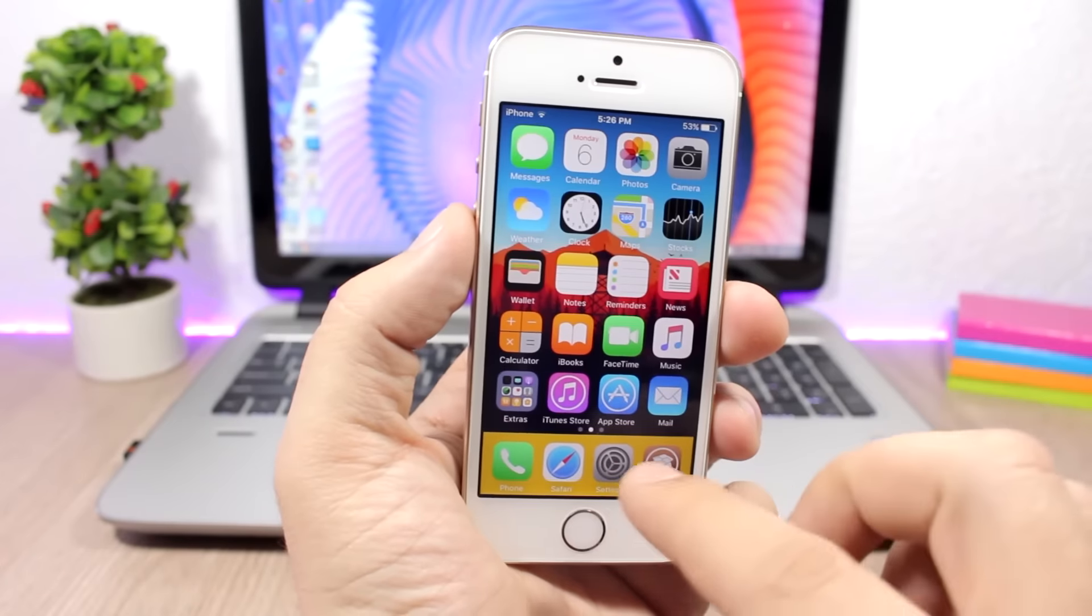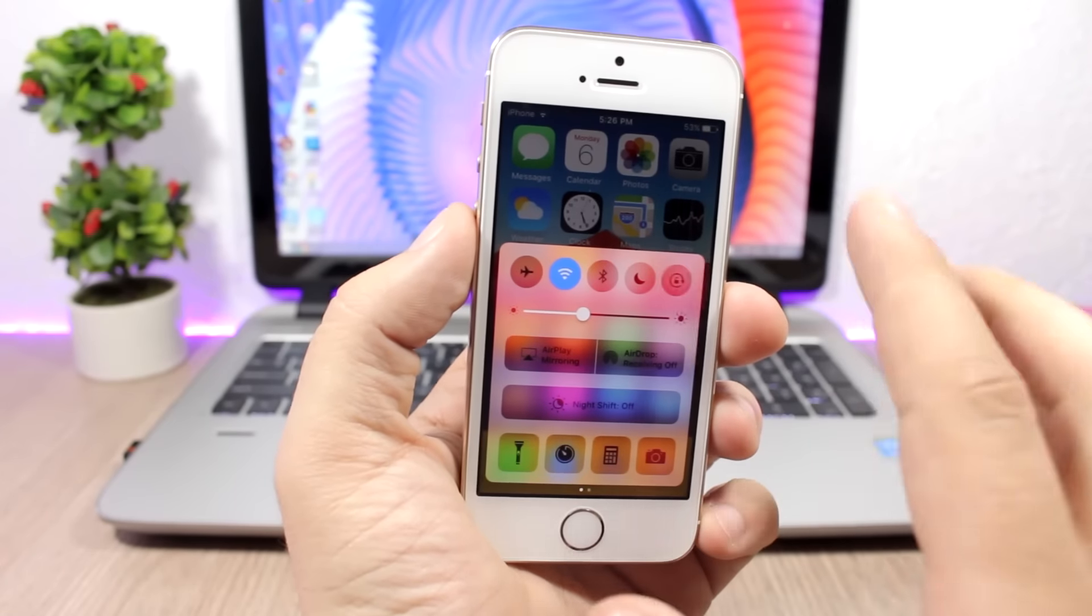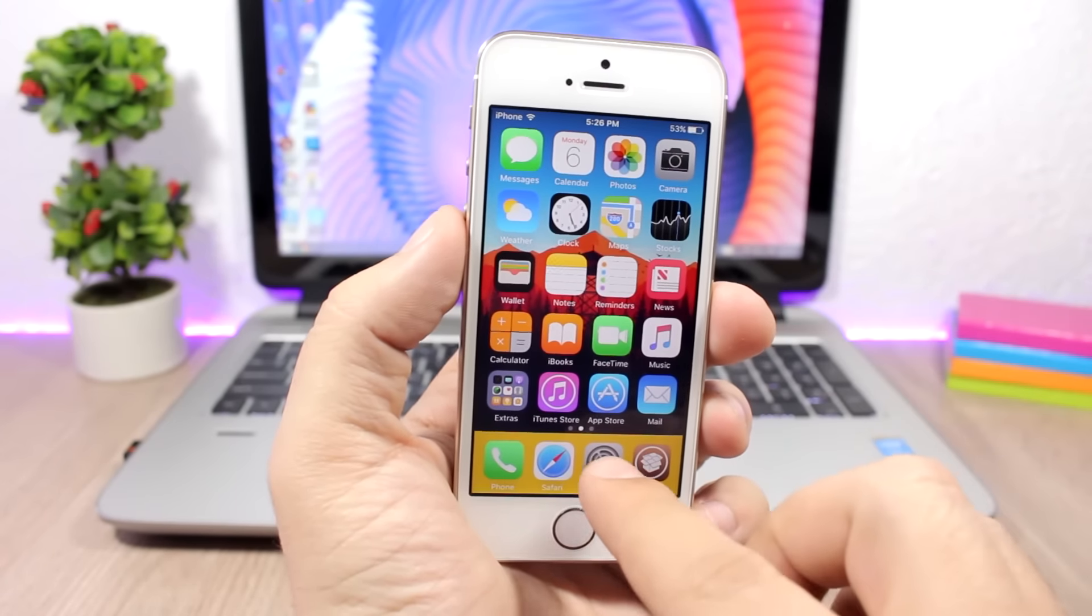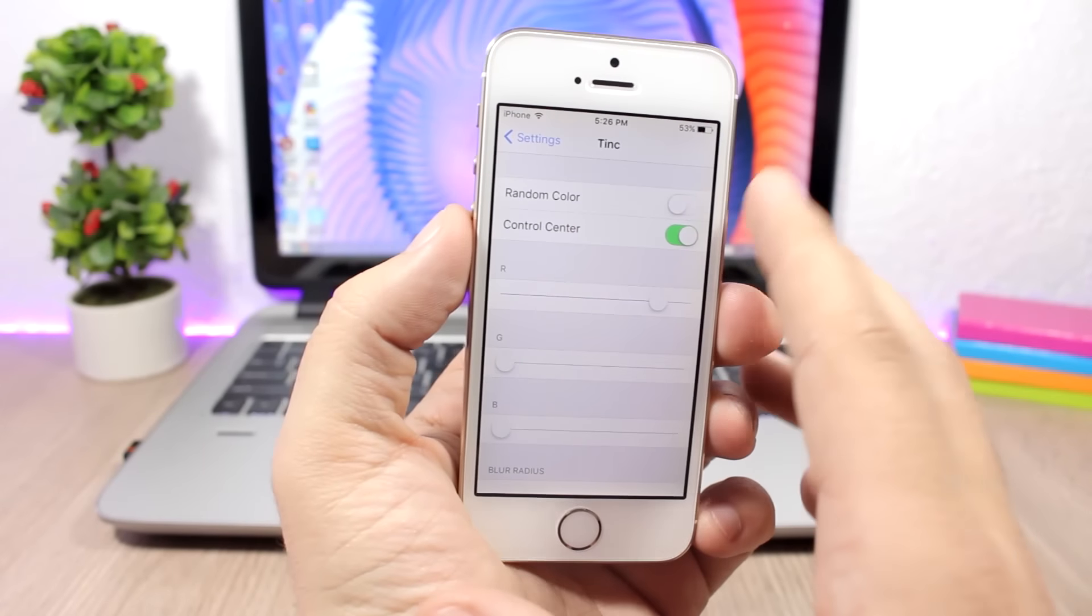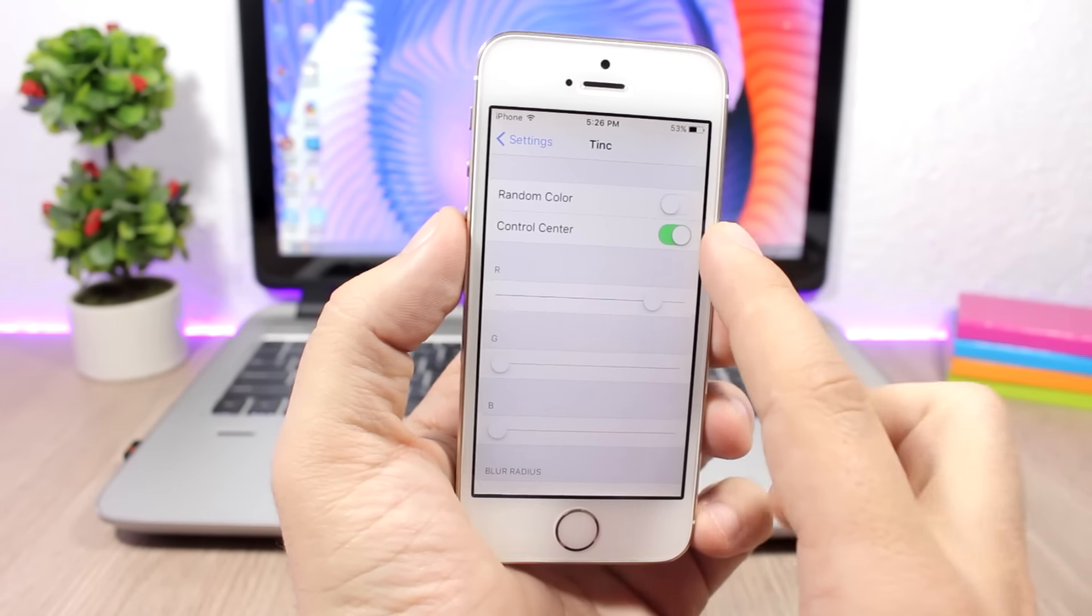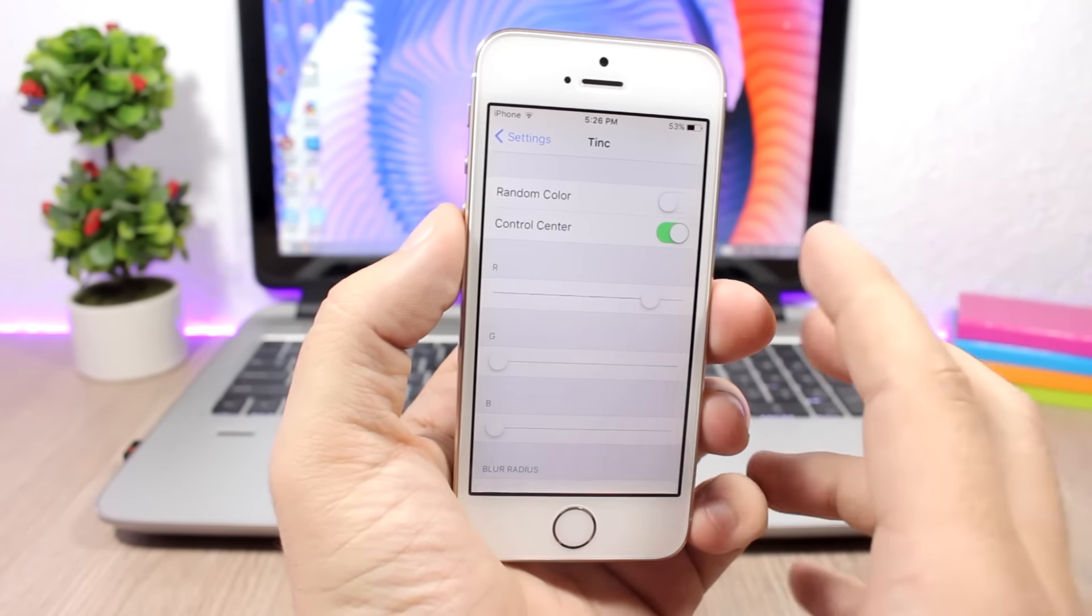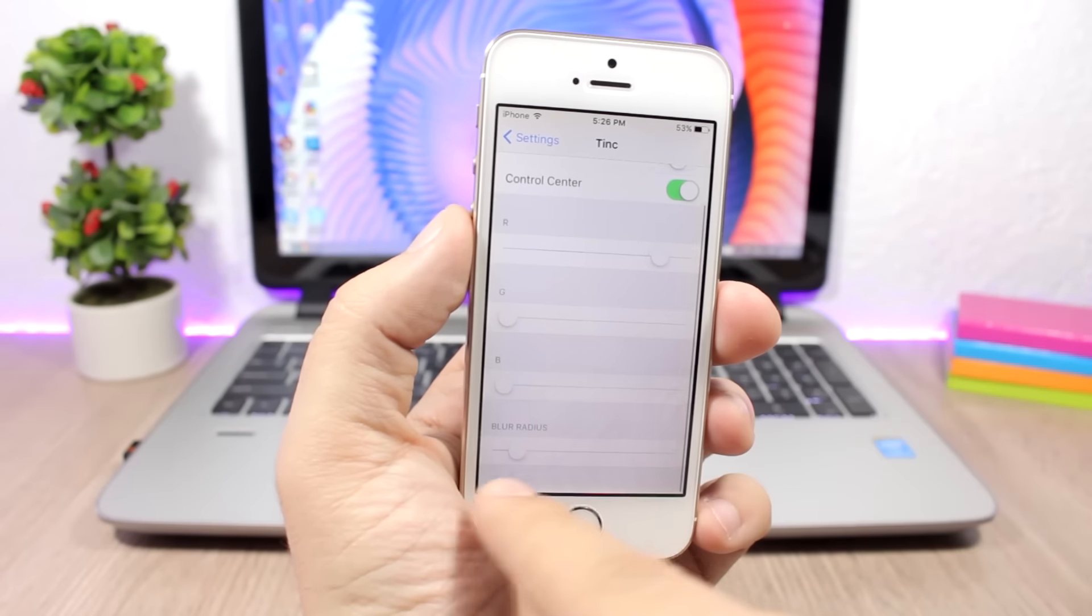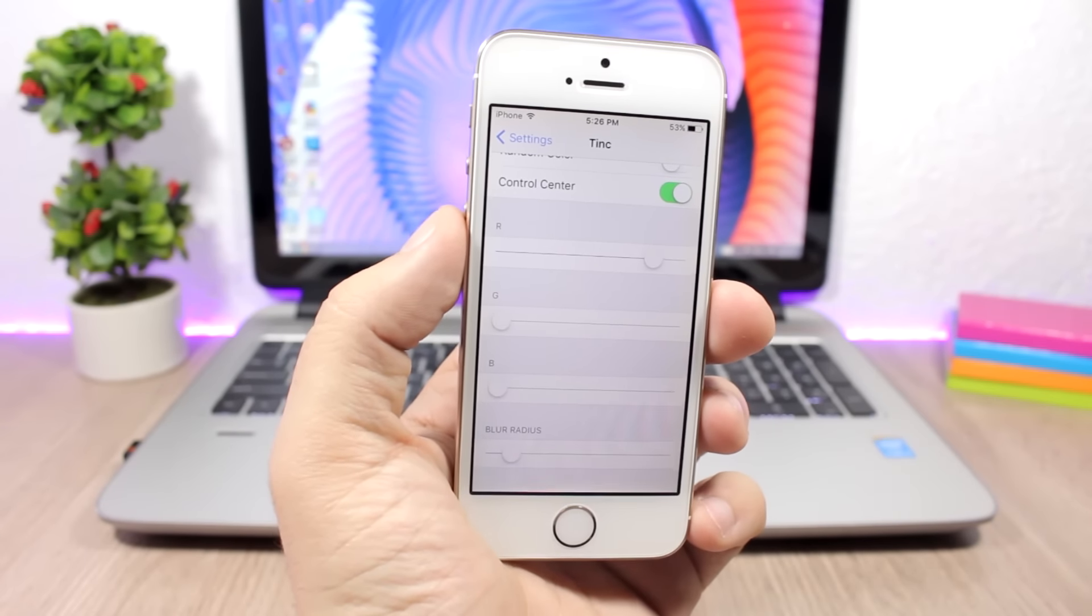If you jump to the settings of this tweak, here's where you can enable the tweak, you can enable random colors and you can enable it for the control center as well. Then you can set here the tint color and also the blur radius with this slider.